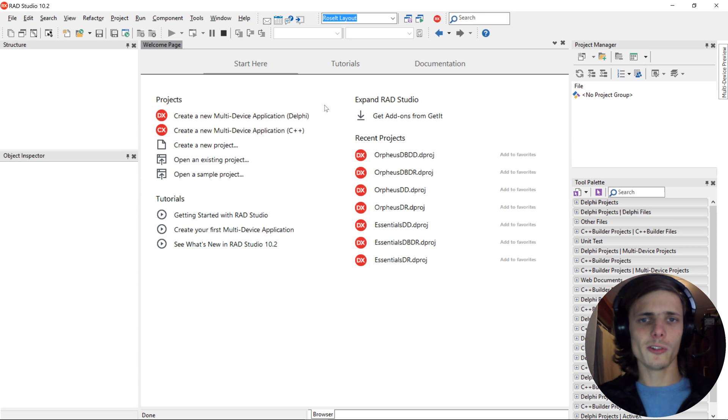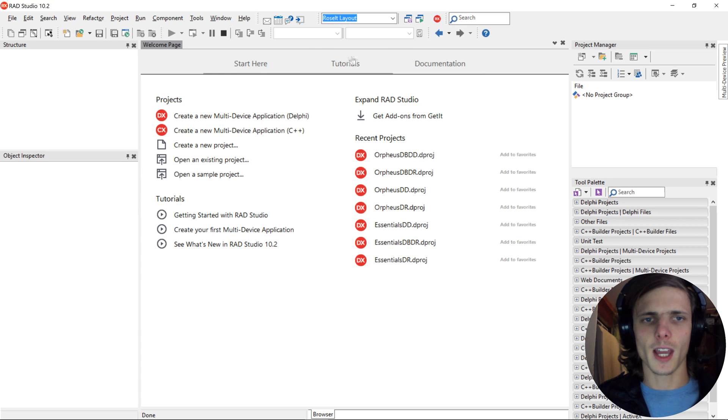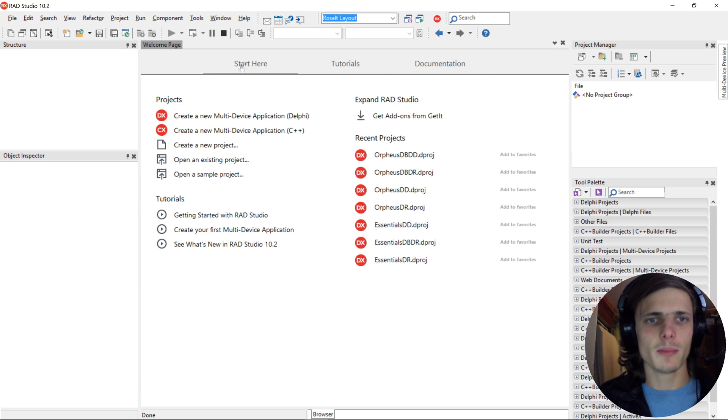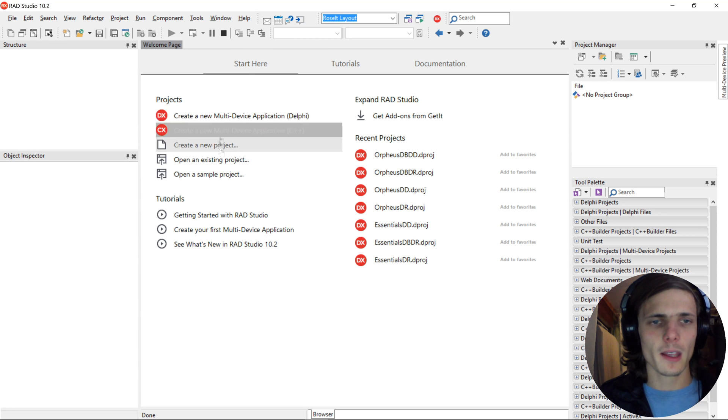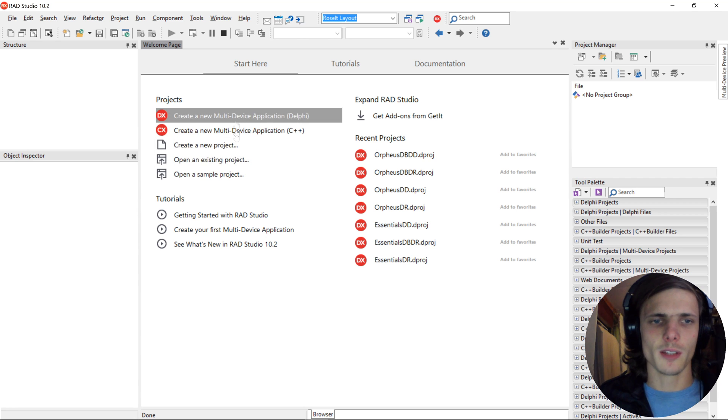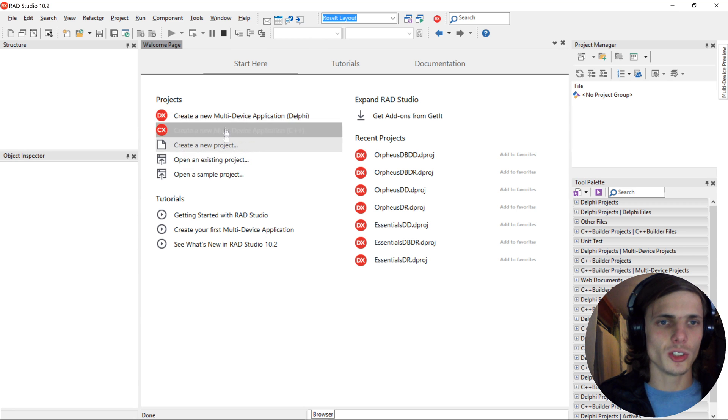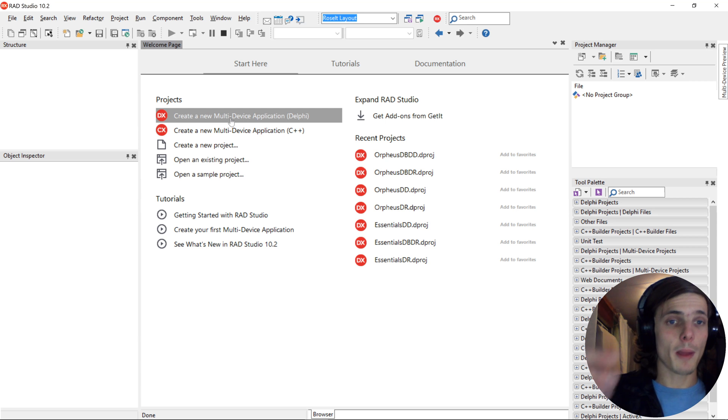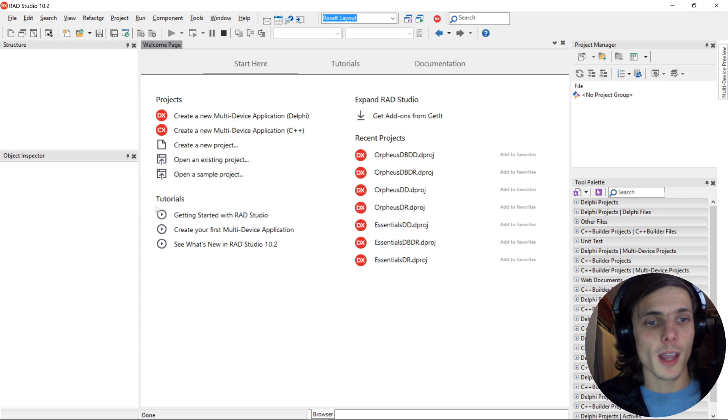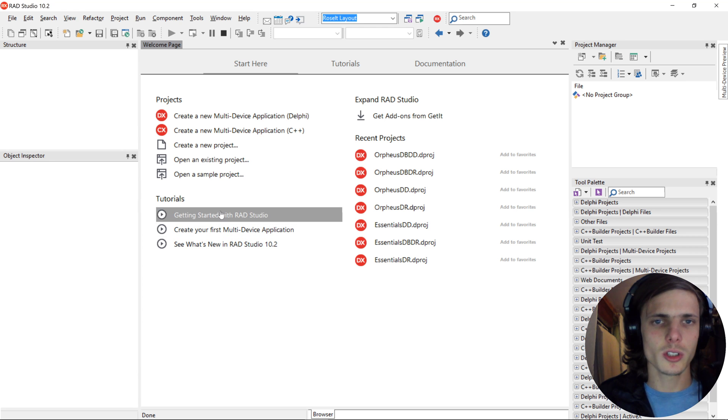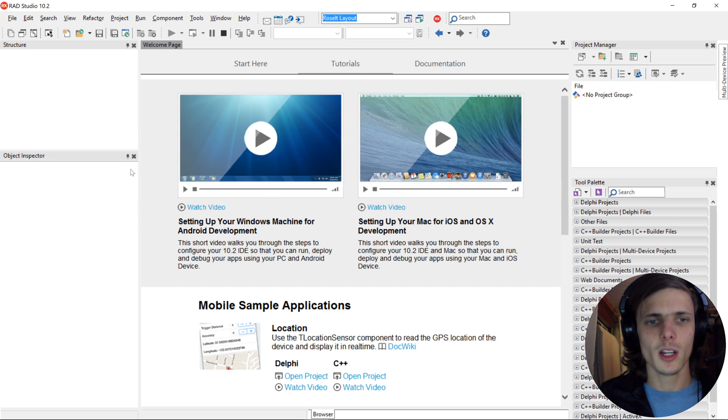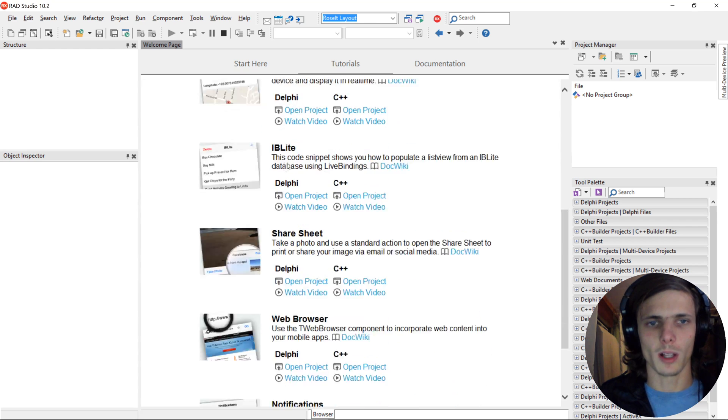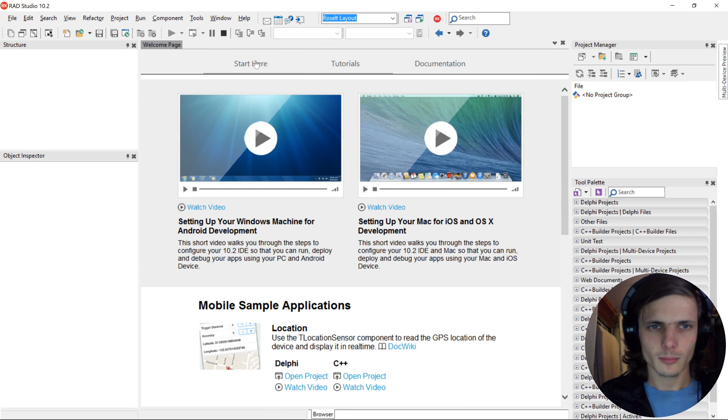Let's start by exploring the IDE. We start off with a simple welcome page with three tabs: Start Year, Tutorials, and Documentation. On the Start Year tab, you'll see Projects on the top left corner, and here you can start different projects or open different projects. We'll look into that in a future video. On the bottom left, we see Tutorials. You can also go to the Tutorials tab, and here you'll find tutorials as well. Let's go back to Start Year.